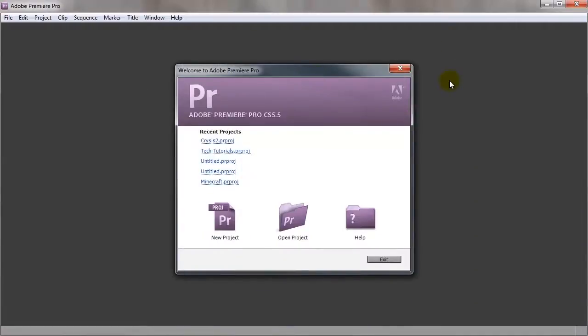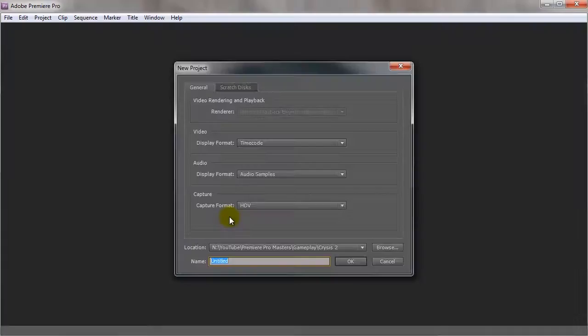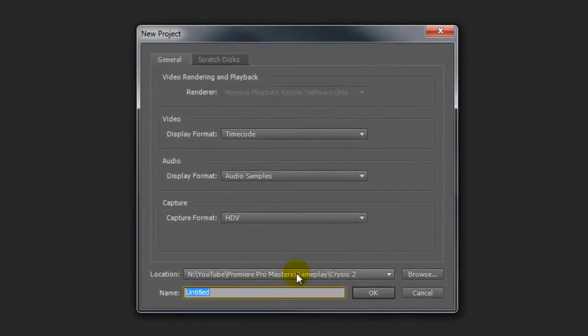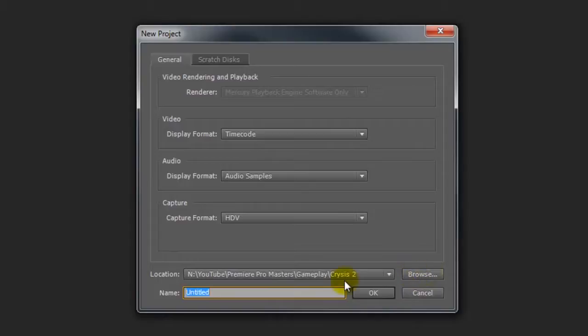Okay, so from the welcome screen we want to select new project and it's going to come up with the new project window and ask us where do we want to save our project. So I'm going to change mine to a slightly different location.